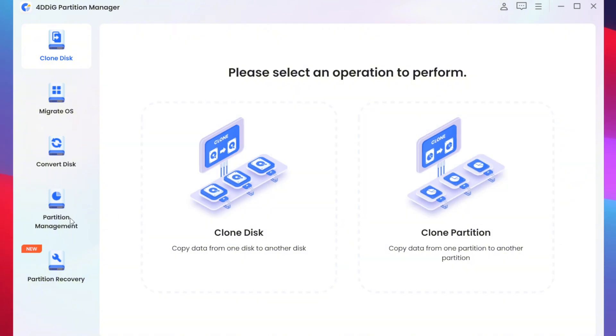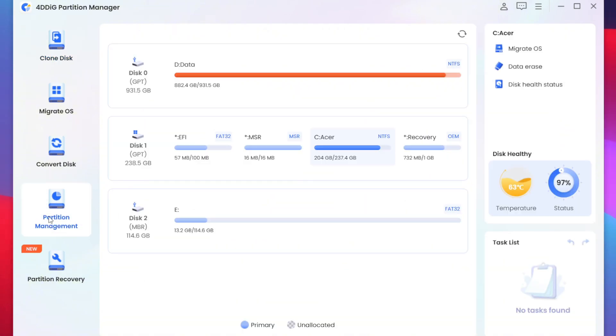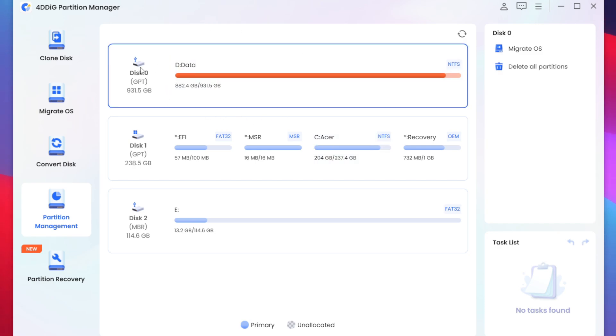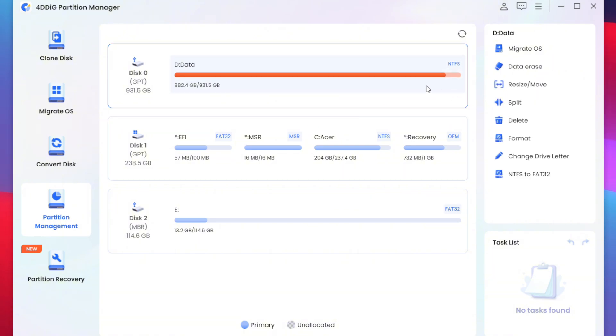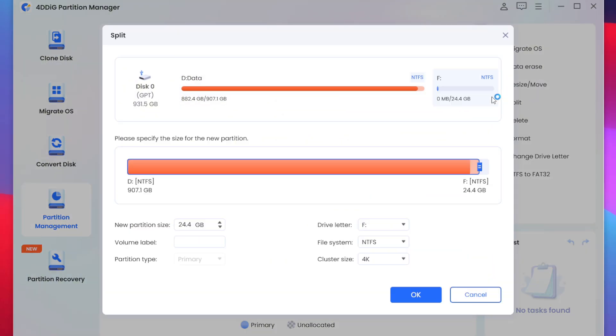For that we get another option known as Clone Partition. Now if you go to the partition management section you will be able to create any size of partition from your data. For today's video I'll simply choose my disk 0 which is of 1 TB and afterwards I'll simply tap on the split option as we want to create a brand new partition.